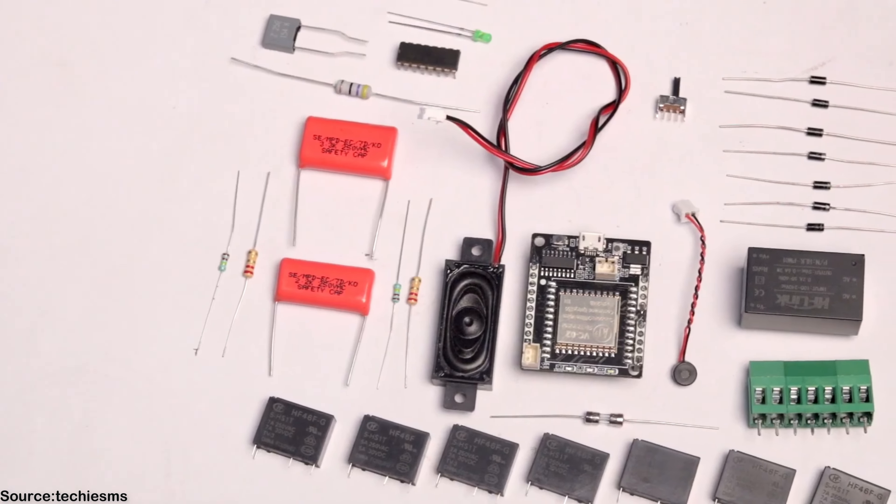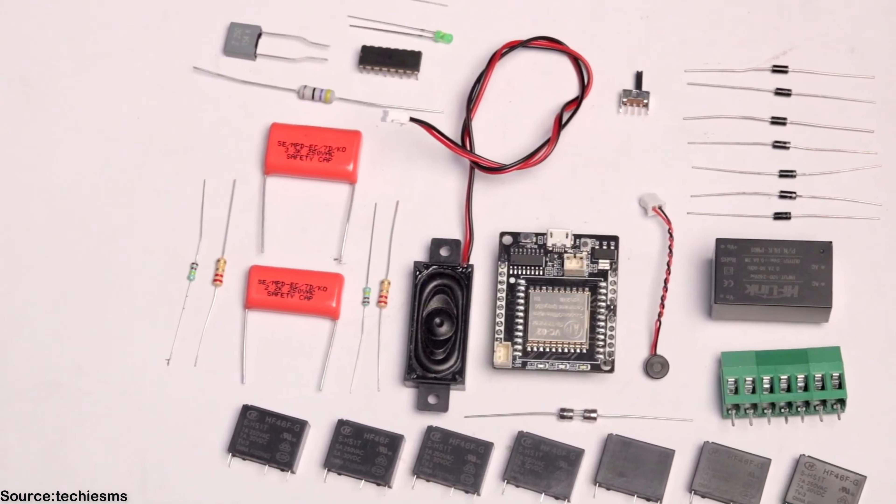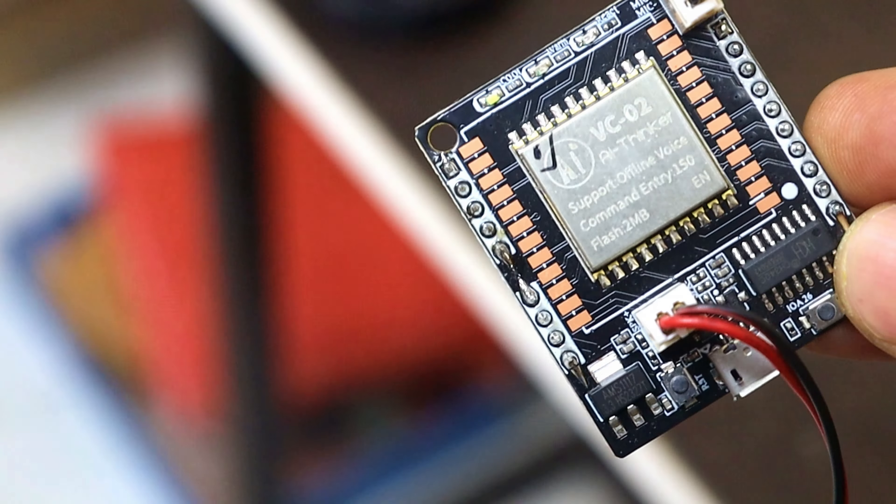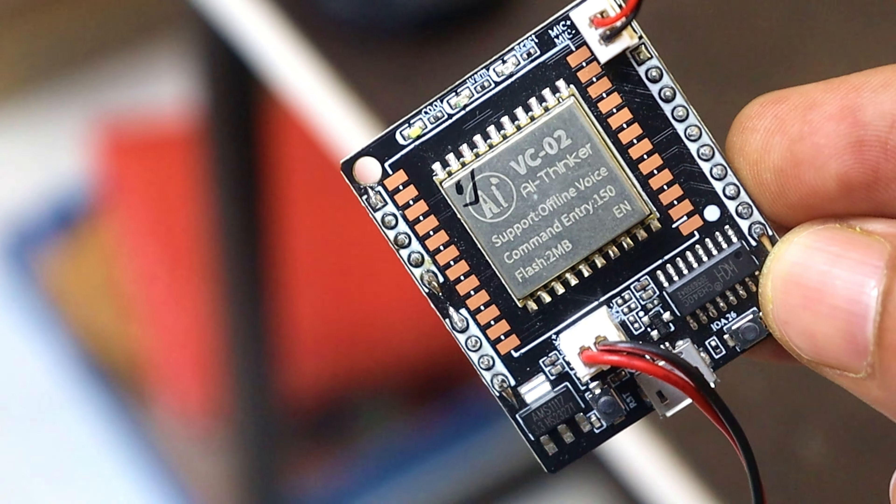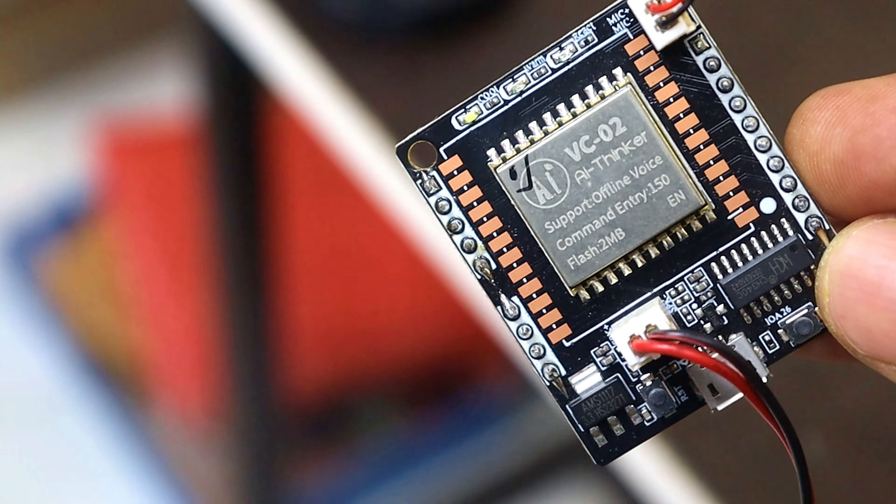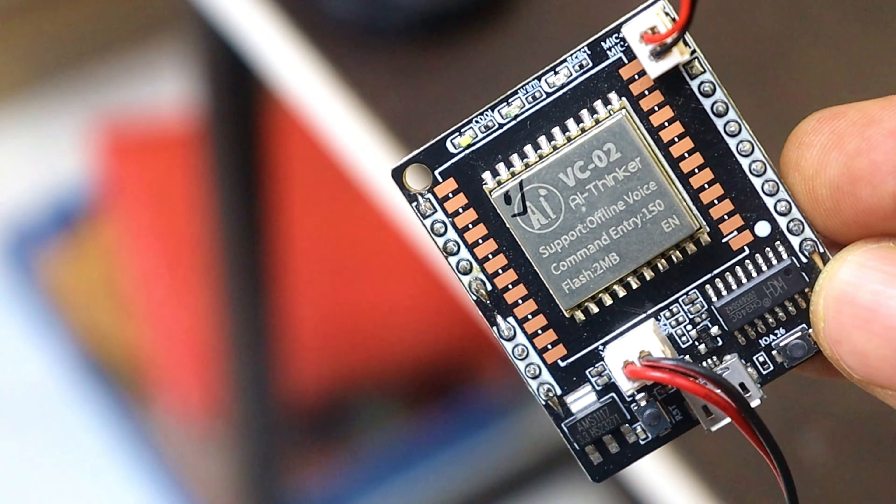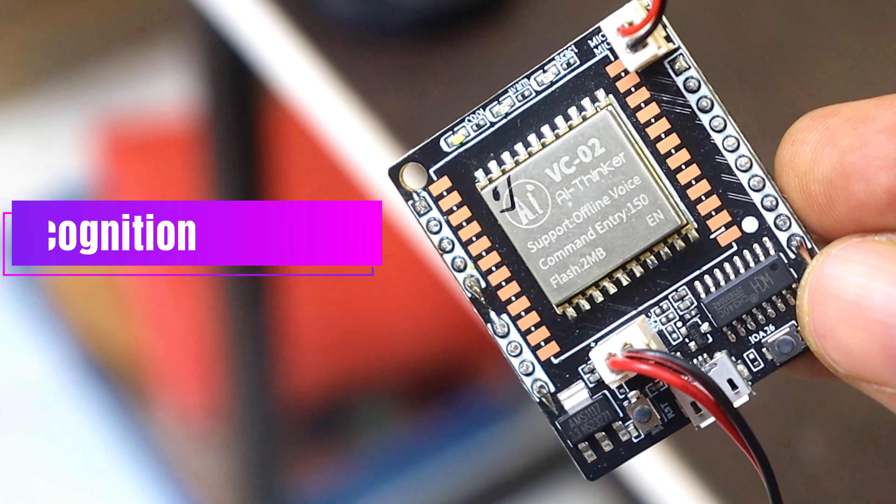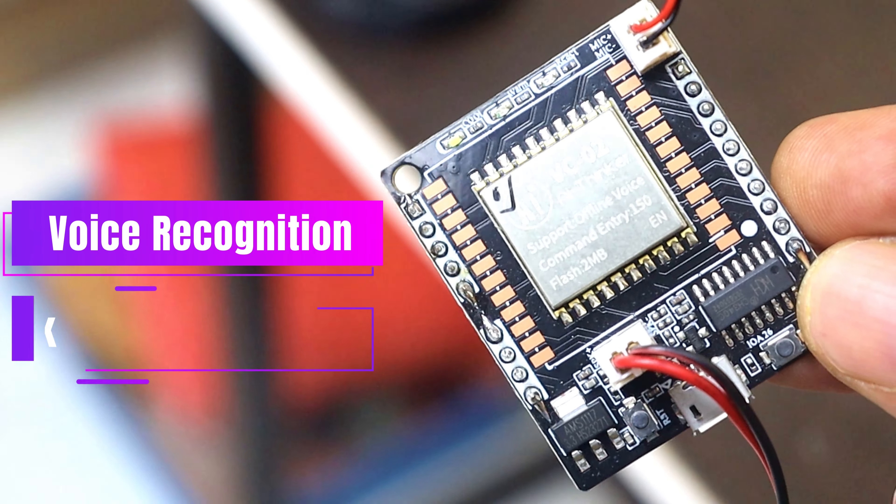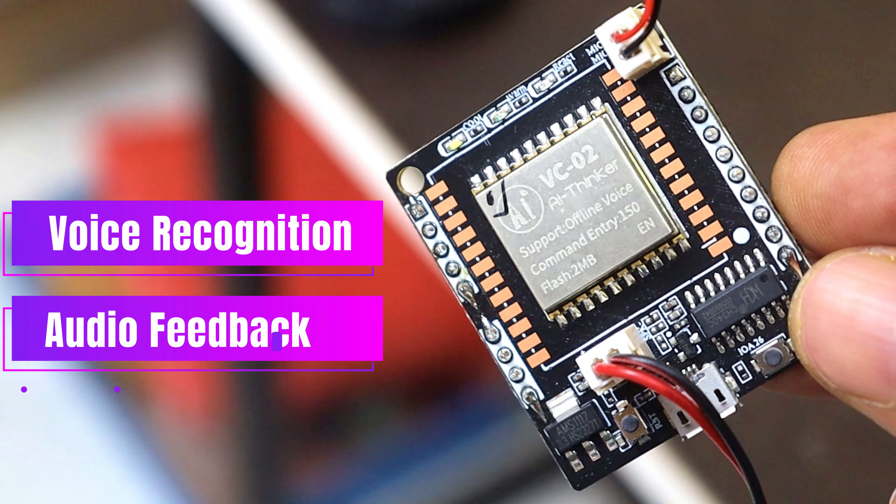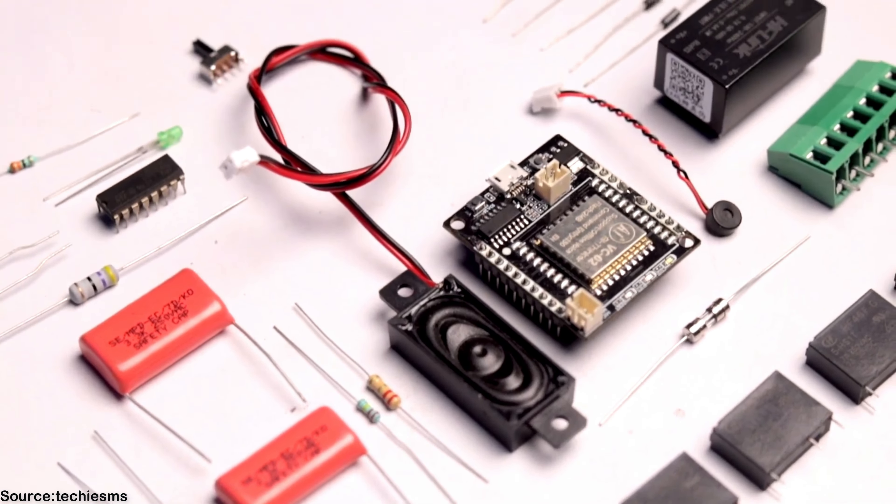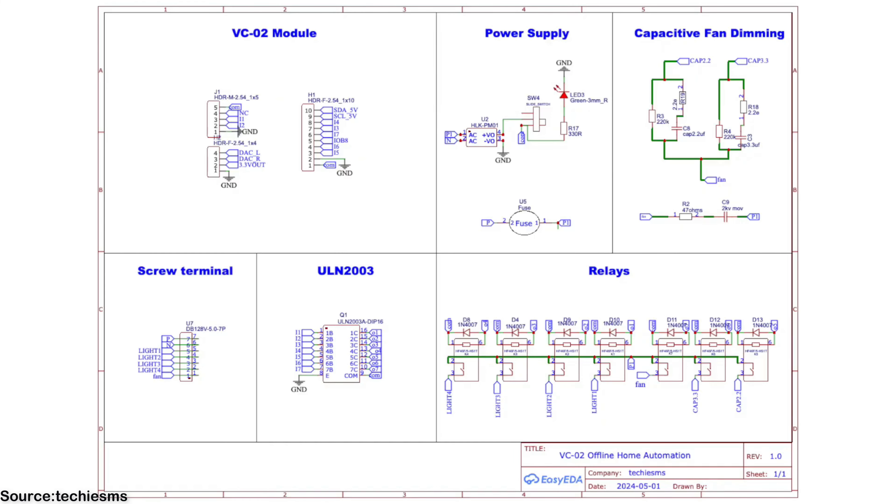For making this project we require all these components. The main brain of this project is the VC02 module which is responsible for voice recognition, audio feedback, and controlling the relay connected to the GPIO pin. And all these components are connected as per this schematic diagram.